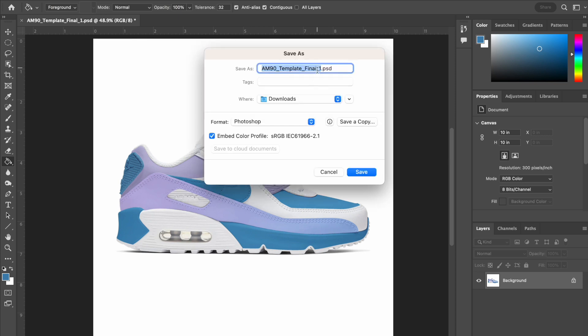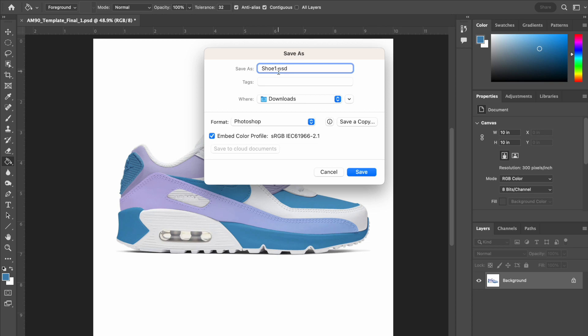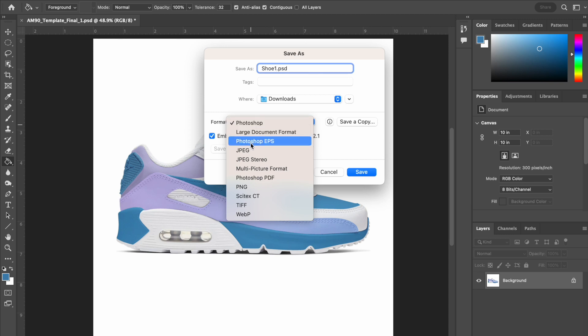You can name it whatever you want. I am just going to name it shoe one. And I am going to save it as a JPEG. So right now it is a Photoshop file. A PSD is a Photoshop file. You never ever want to change what is on the right side of the dot. You only change that by actually going down here to the format and changing the format here. So you are going to go JPEG.